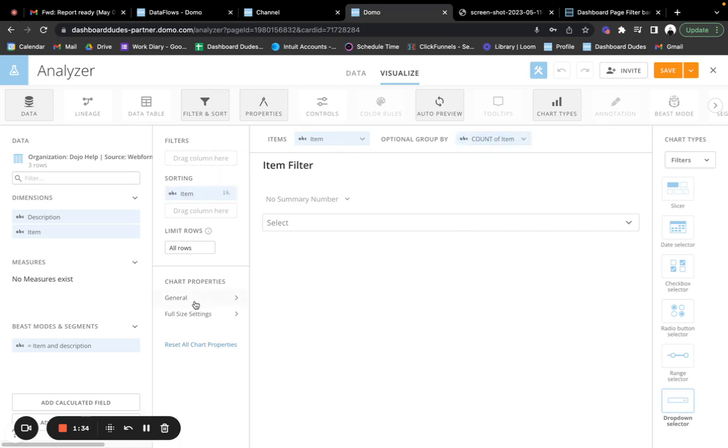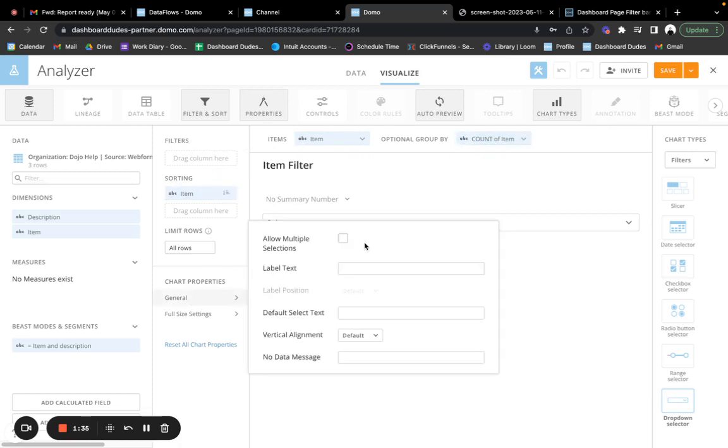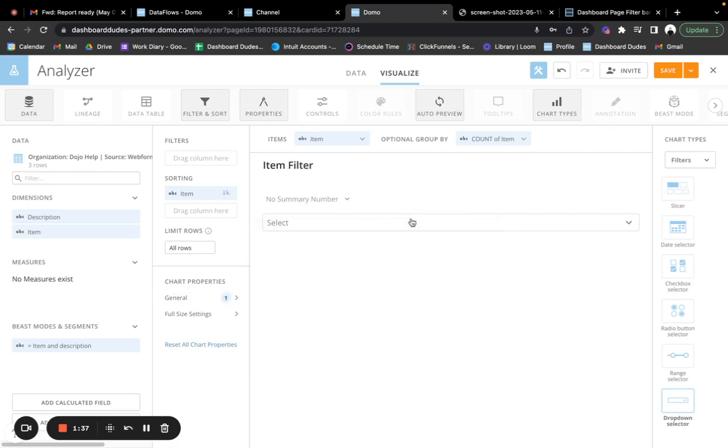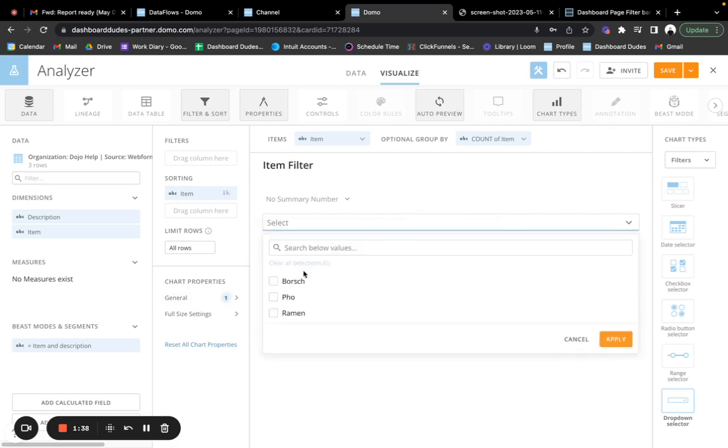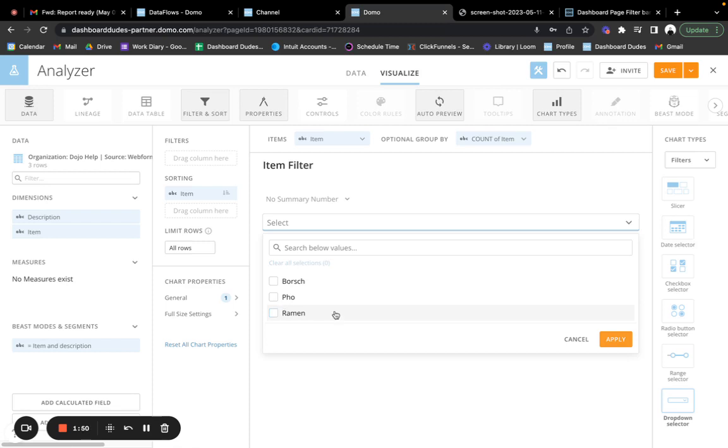You would put your item in items and then also in group by and sorting. And if you want to, you say general, and you could say allow multiple selections. And now this is one that I did for somebody else. You can pick all three of these. Again, so you're making it so that someone cannot see the columns in your filter at the top.